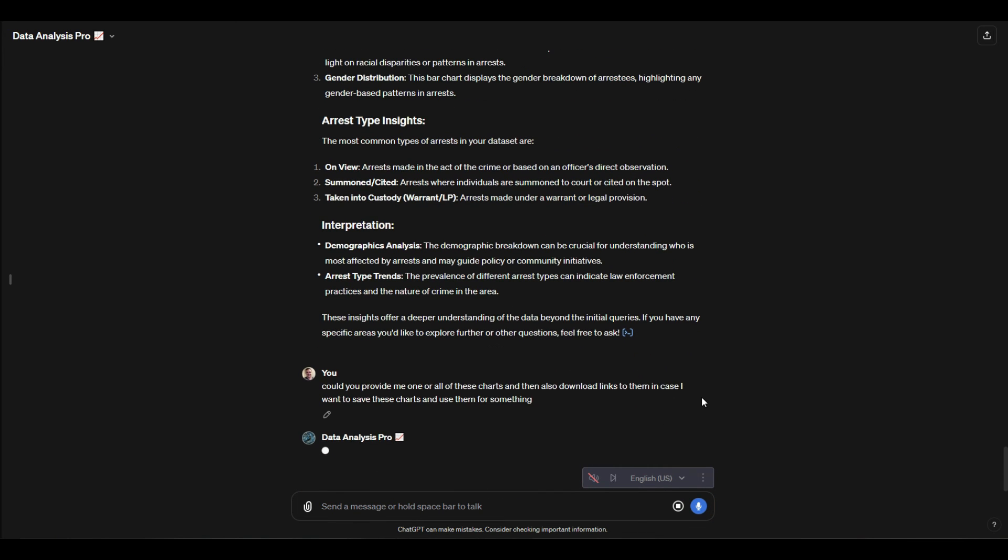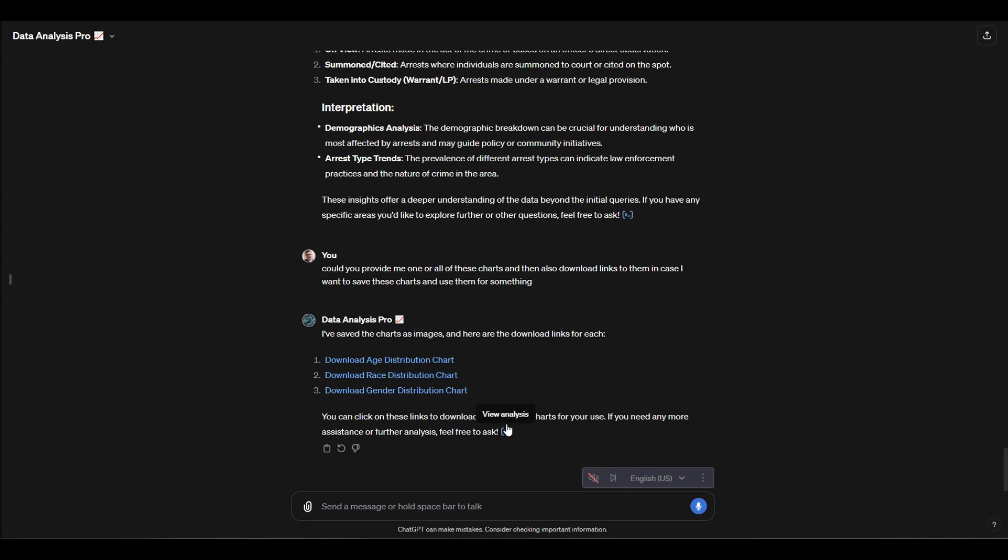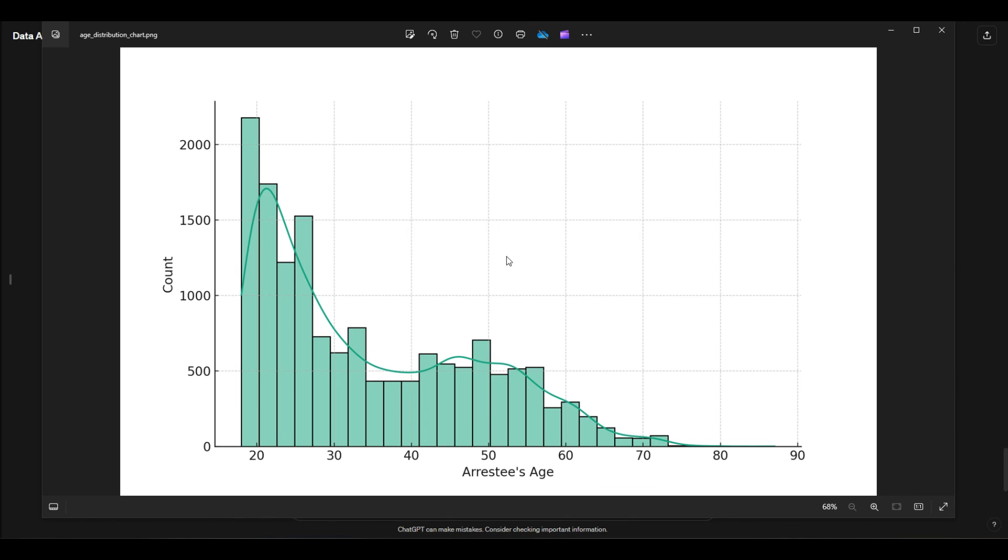Okay perfect, so if I want to download this I would just click this link and then I would have access to that chart as a local file. For example, here is just a PNG of the age distribution. So you see not a lot of 70-year-olds getting arrested, a lot of 20-year-olds and 19-year-olds.